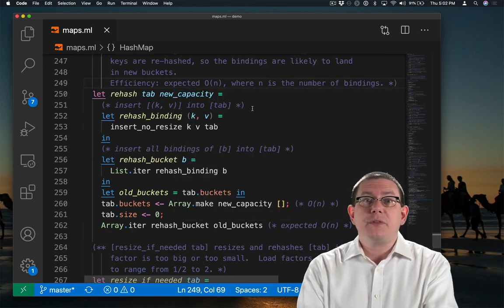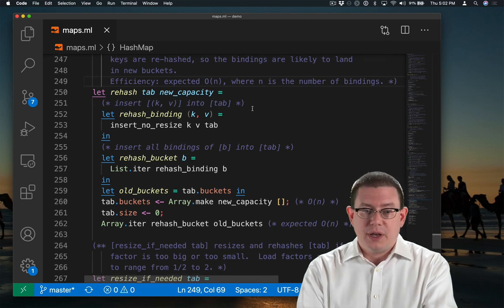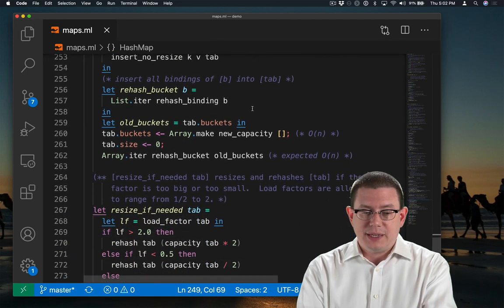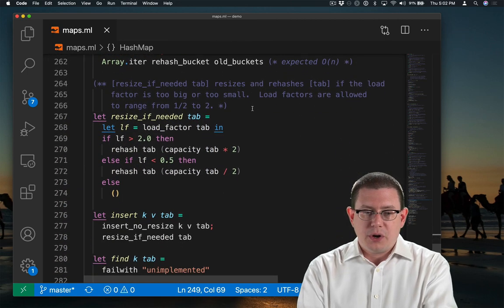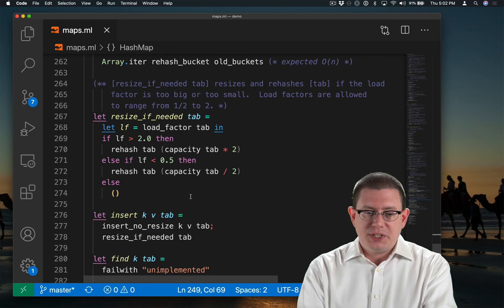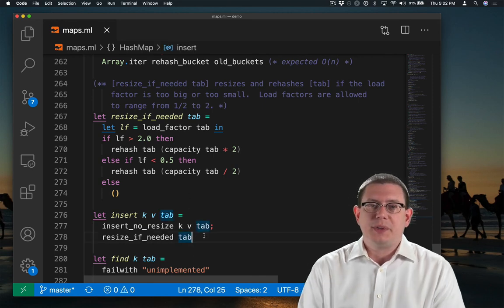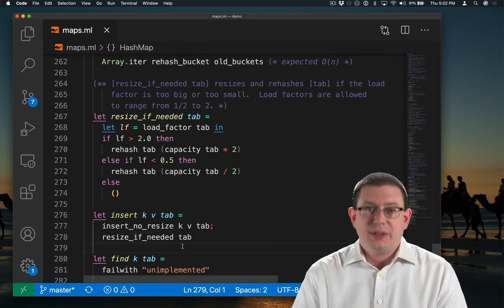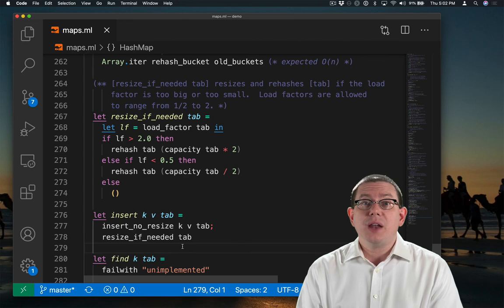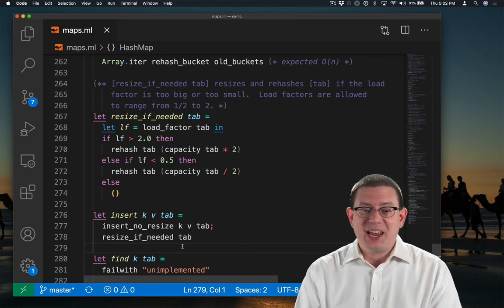And with that, we've completed our implementation of resizing. And since we completed our implementation of resizing, we've also completed our implementation of insert. It took a lot of work to insert into a hash table, but we did it.